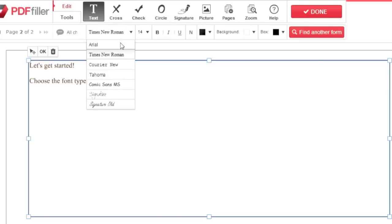To choose your font type, click the box with the current font name in the toolbar and choose from the drop-down menu.